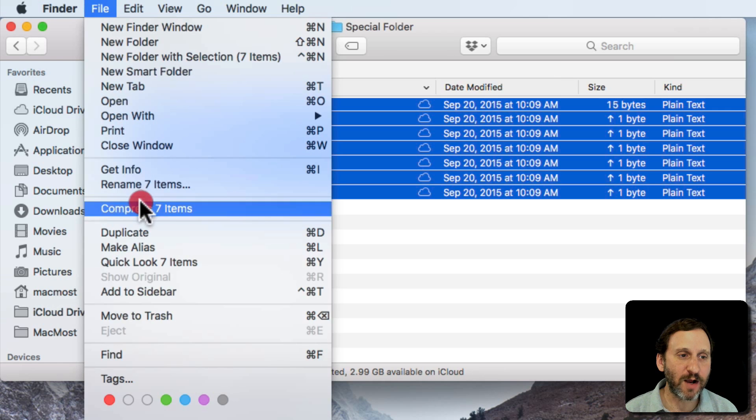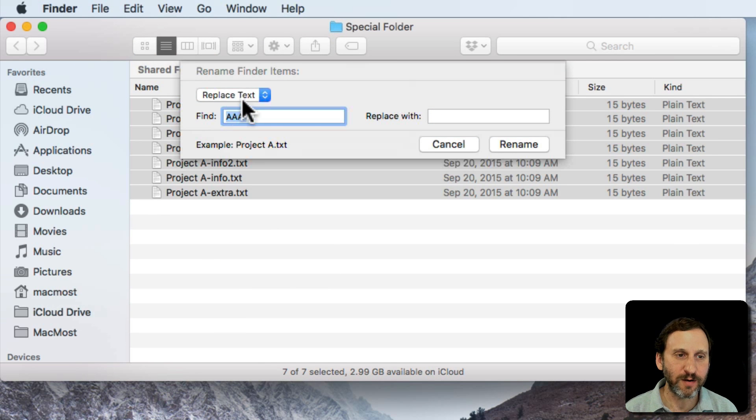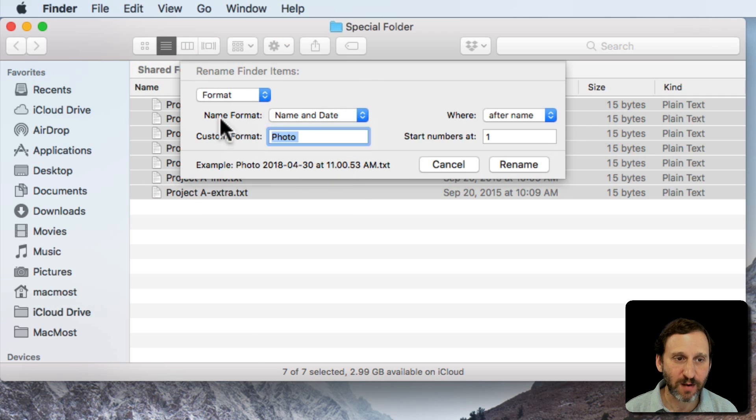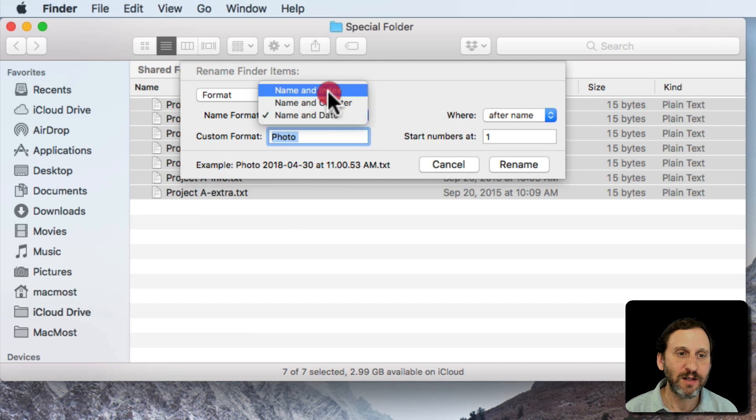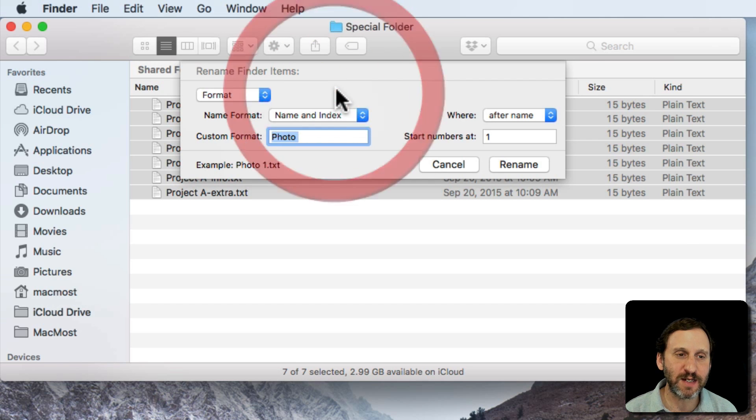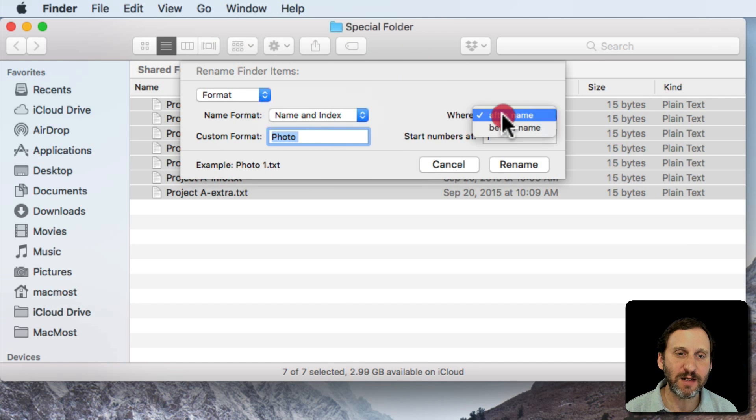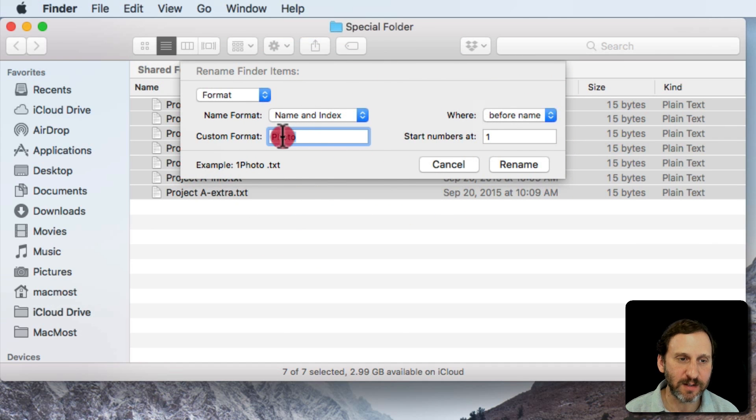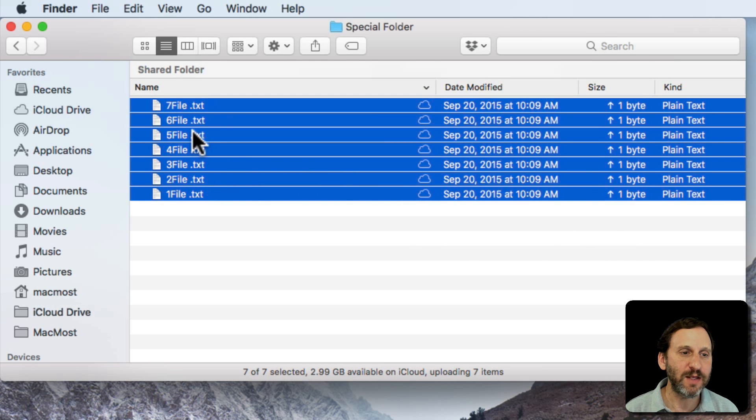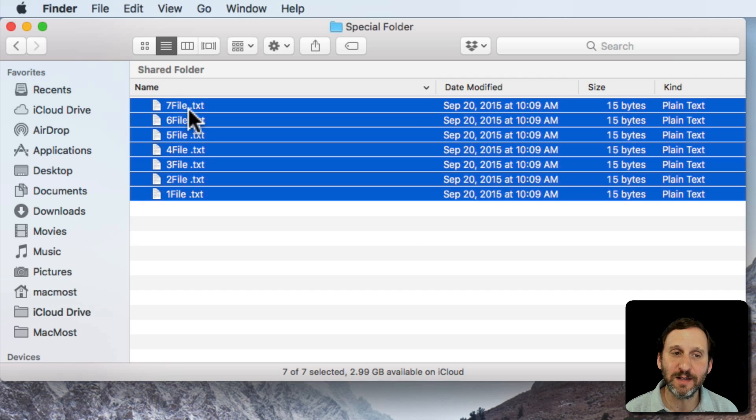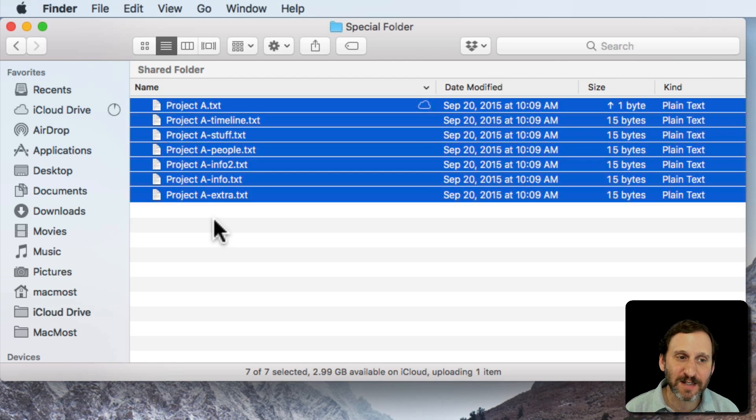Now your other options are Format. With Format you can do all sorts of things. For instance you can add a name and an index, a name and a counter, a name and a date. So I can take all these and say Name and Index and I want it to be before the name and I'll just say File and start the numbers at 1. You can see it's going to go and put a number and then the name that I gave, File, and rename all the files like that.